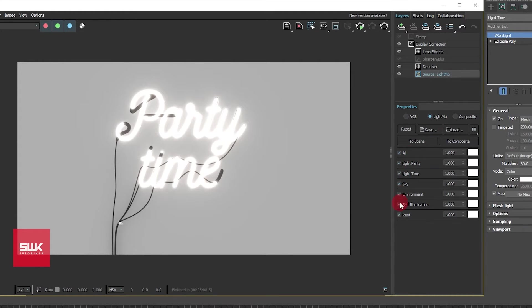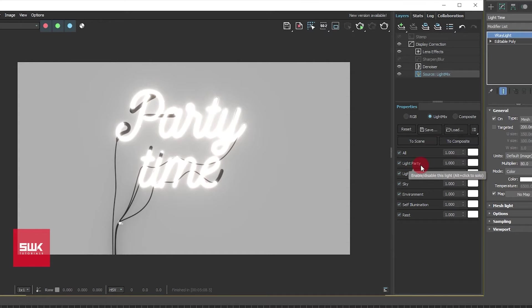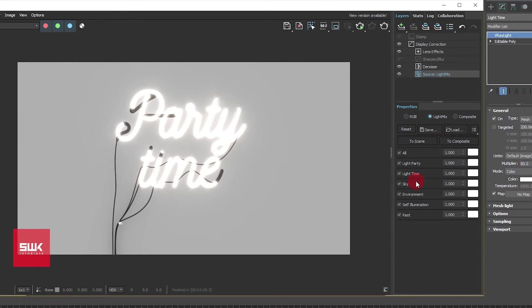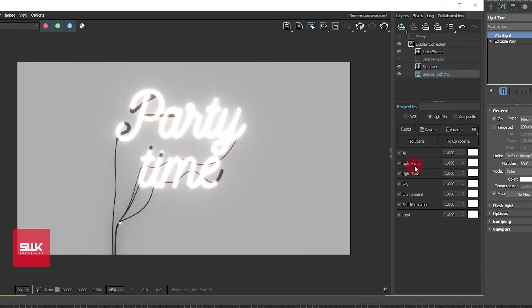Now you will see a lot of things over here, but the main thing that you should be concerned about are the lights that you have used in your scene. In my scene I have used these three lights: sky, light time, and light party.